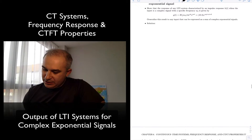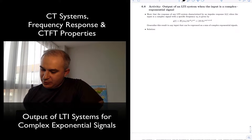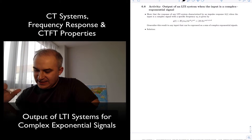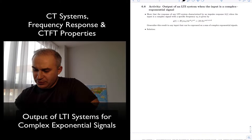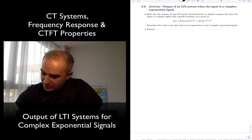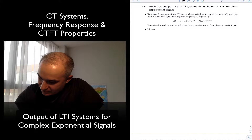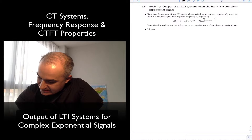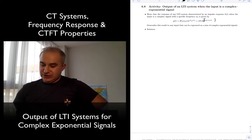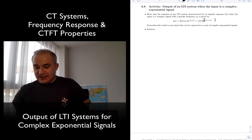Hello. In this activity, we are asked to find the output for an LTI system where the input is a complex exponential signal. By the way, I just noticed that there's a typo here — there's a j missing.